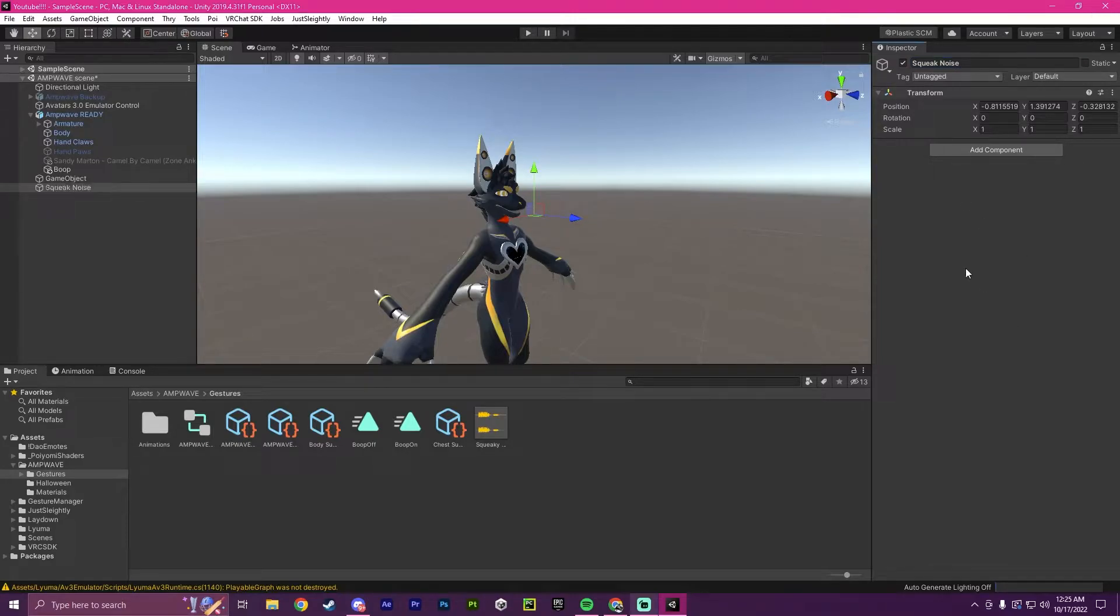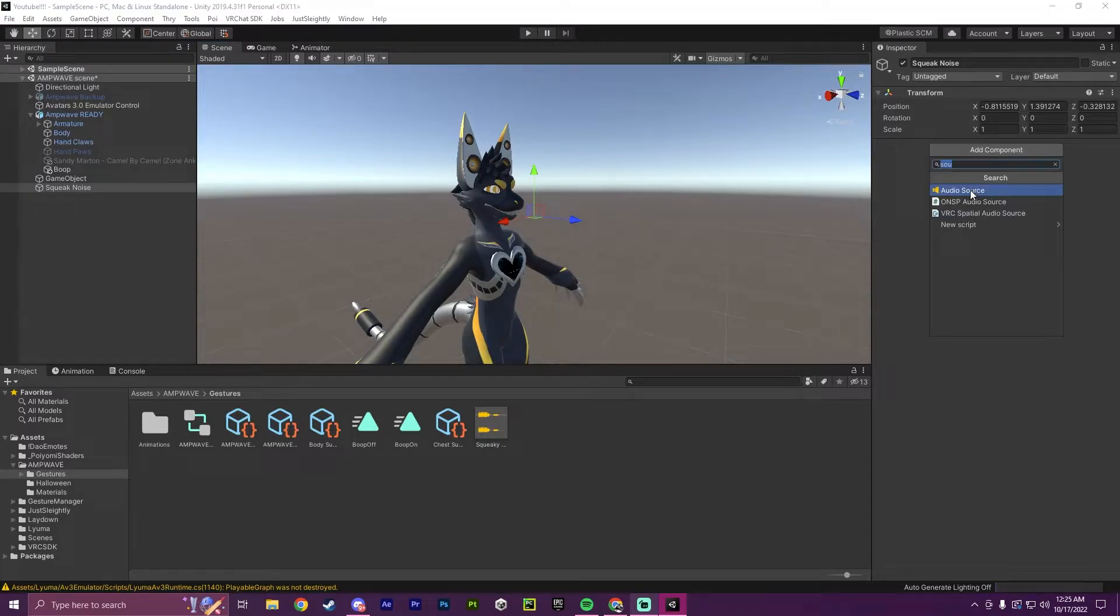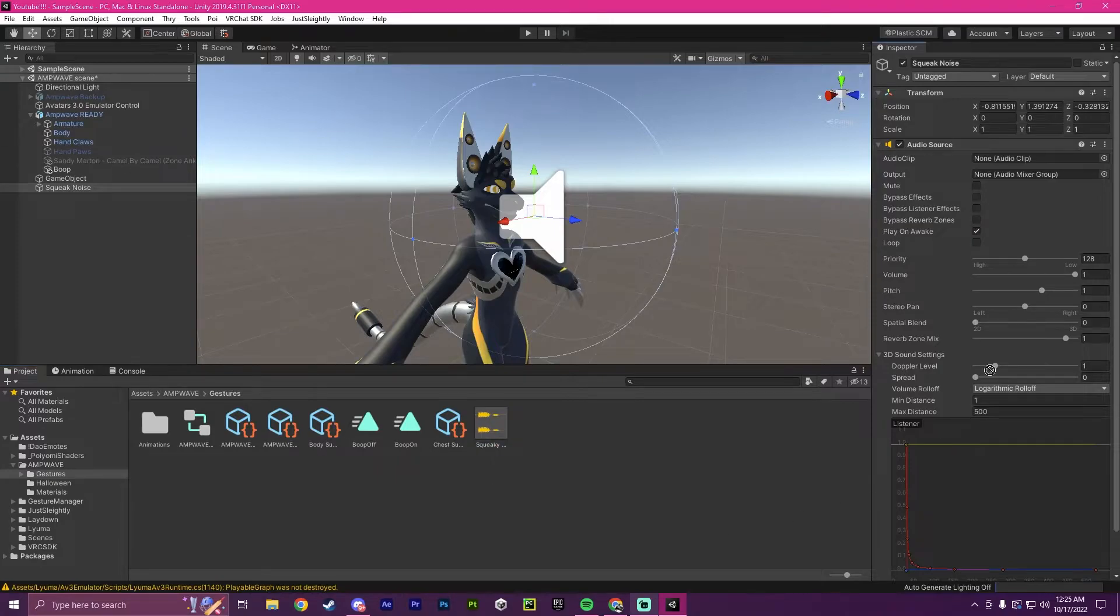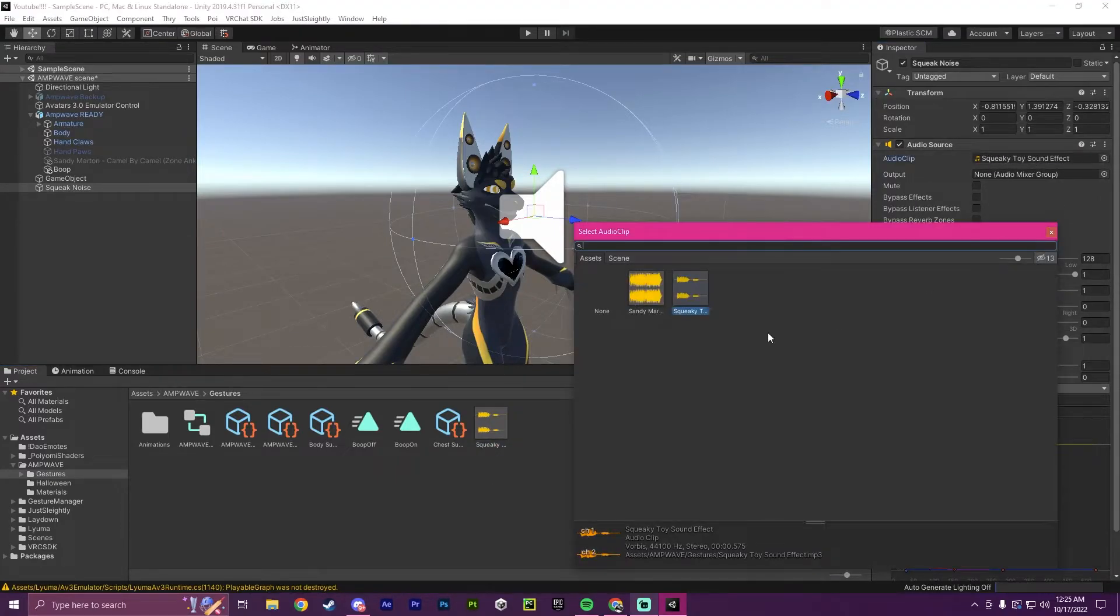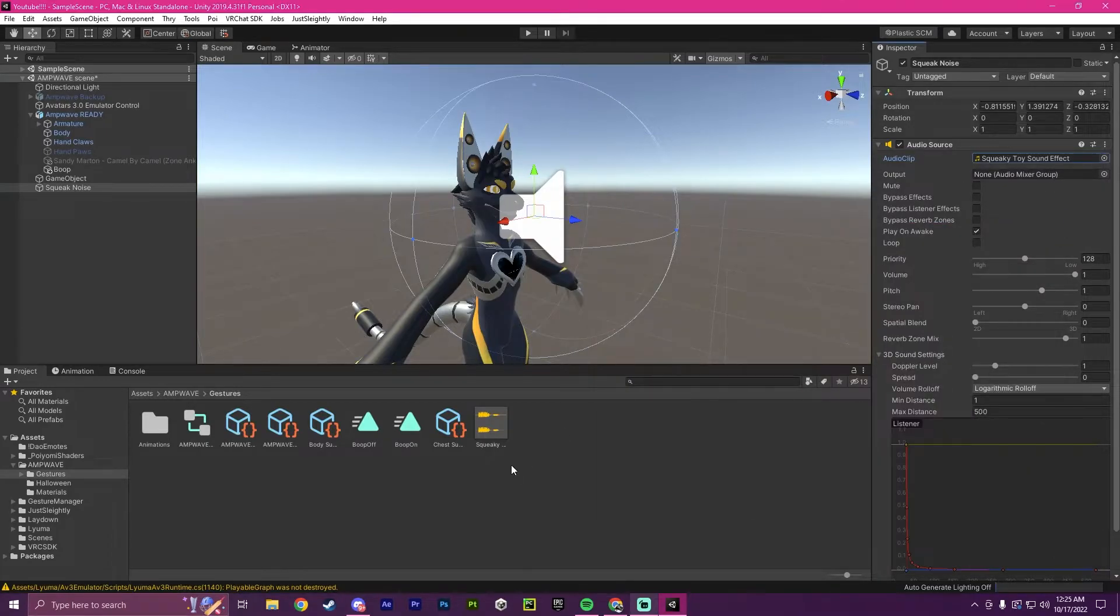Now that we have that, we are going to go here to add component, and we're going to click audio source. Now what we're going to do is drag this, our audio clip, into audio clip. You can also click here and search through them and add them, but dragging is easier here.